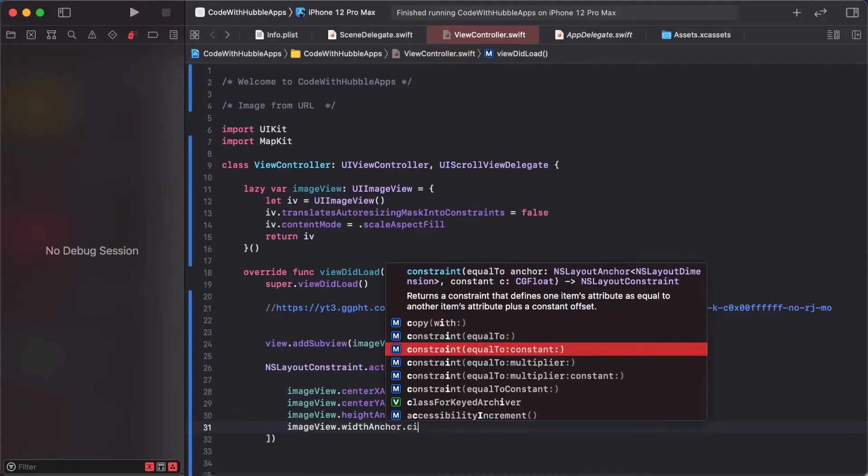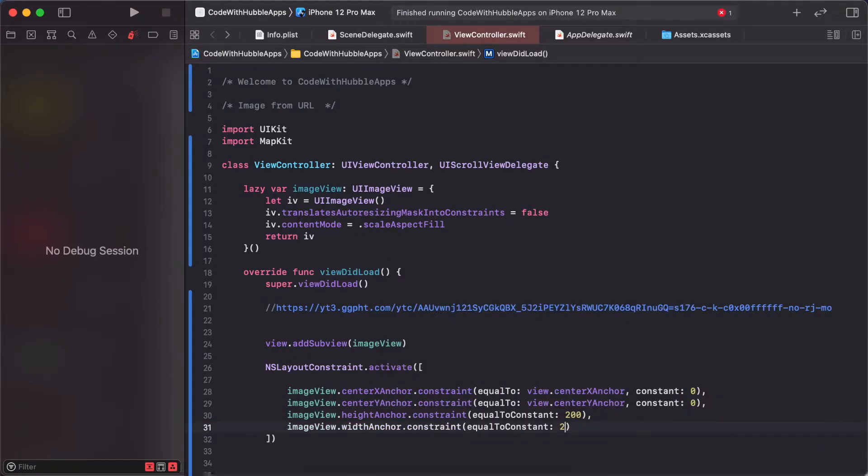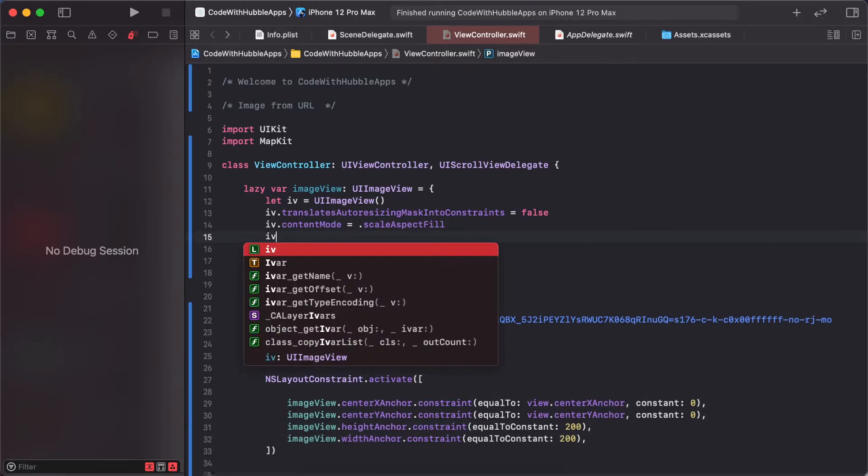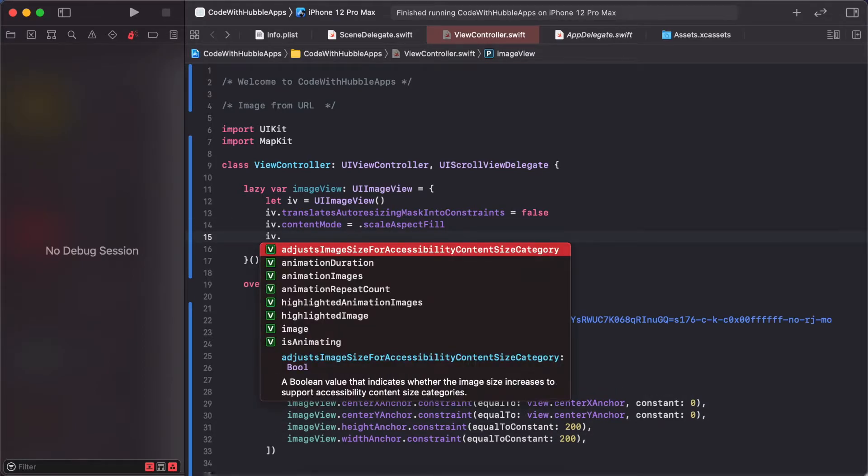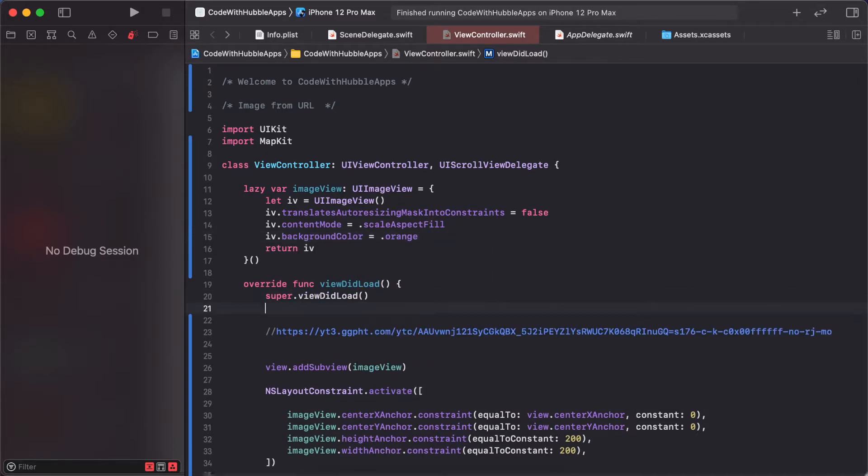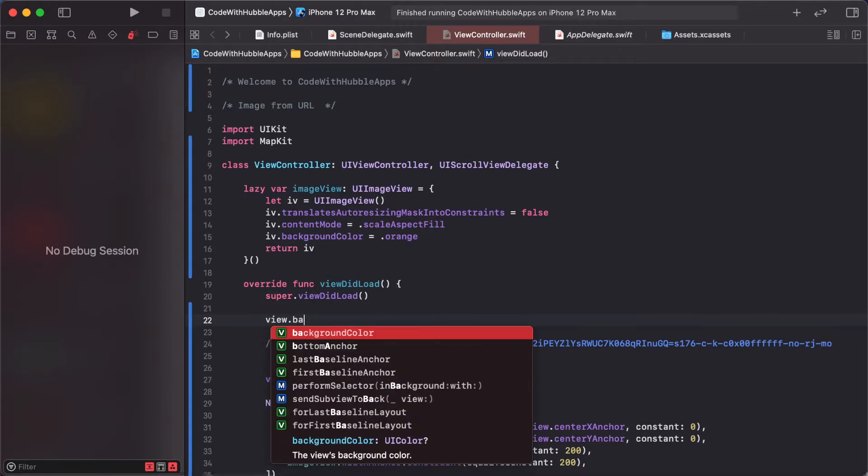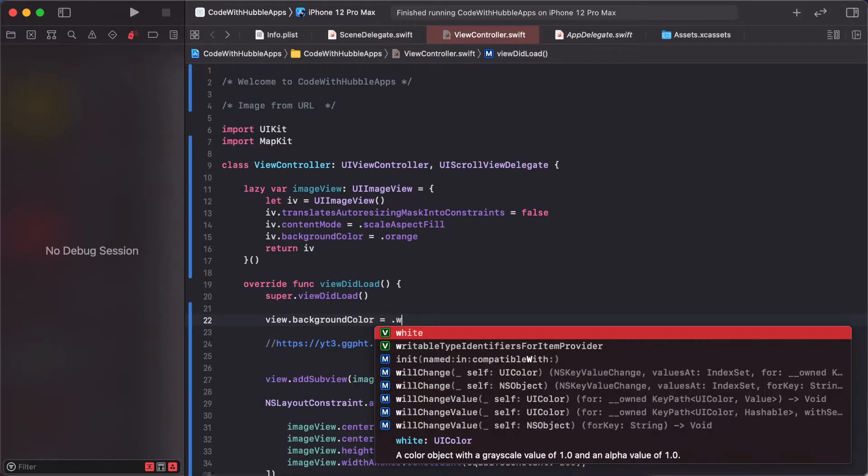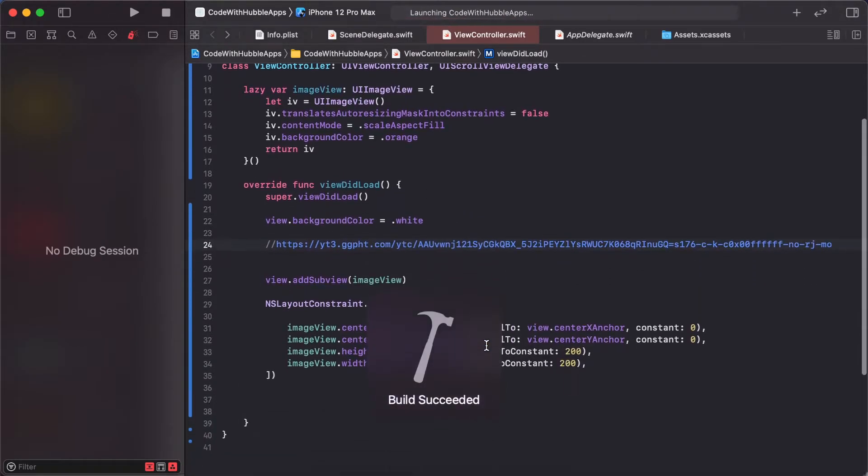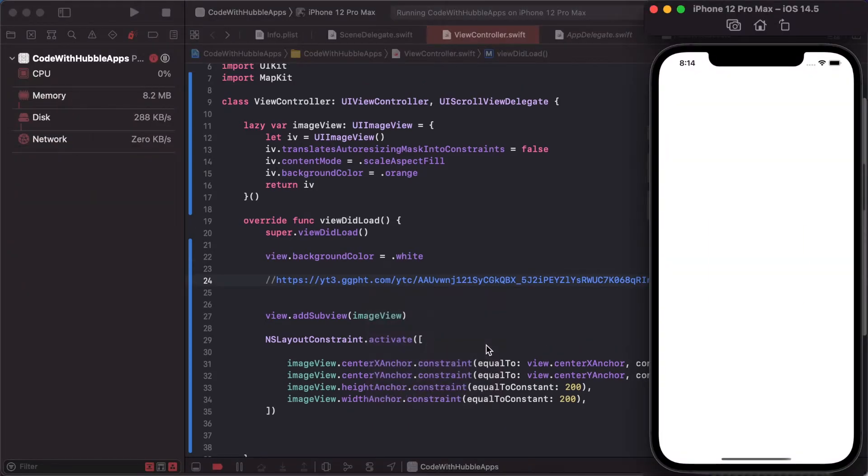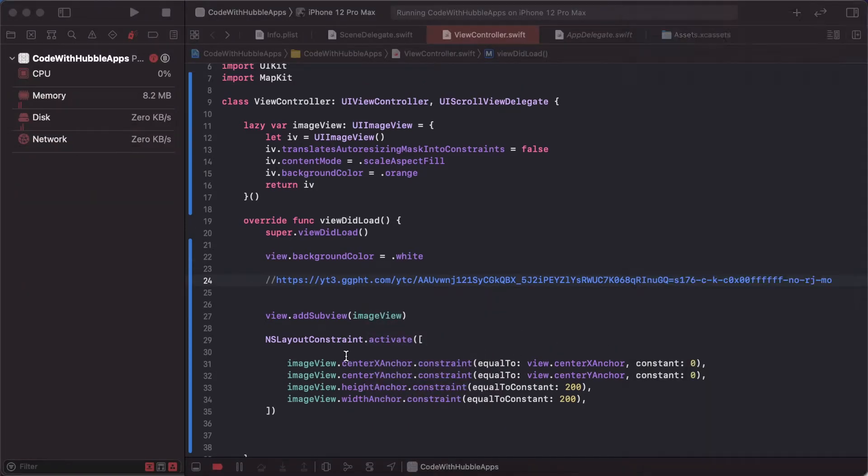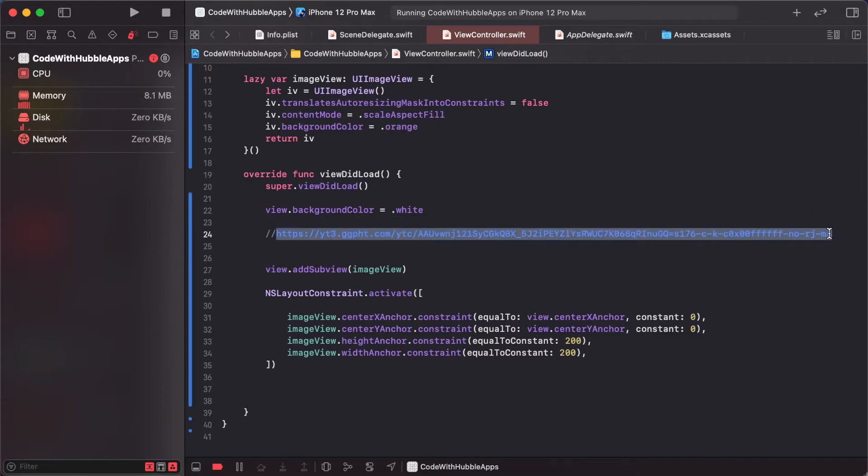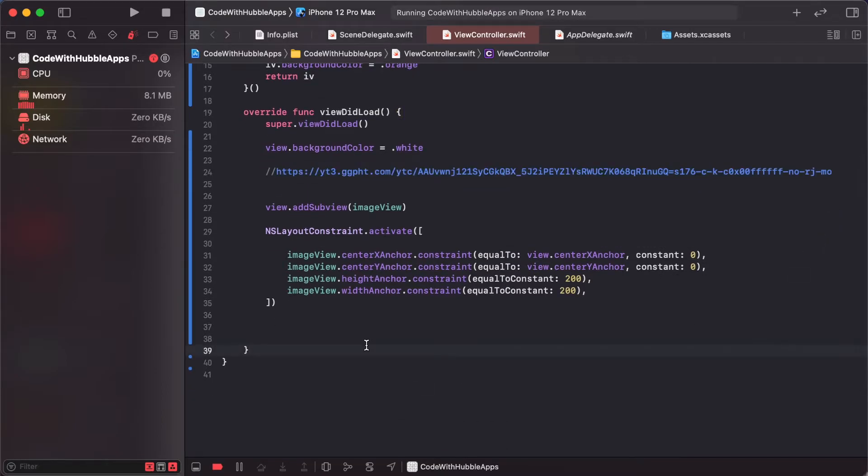Let's change the background - imageView.backgroundColor is orange and view.backgroundColor is white. This is the basic setup for adding an image view. Now let's load our image. Copy this URL and make a function loadImage.